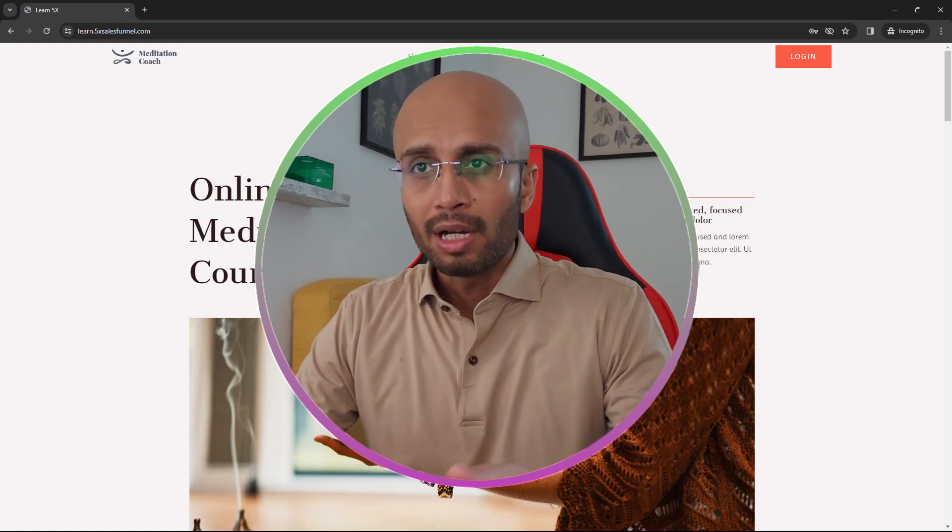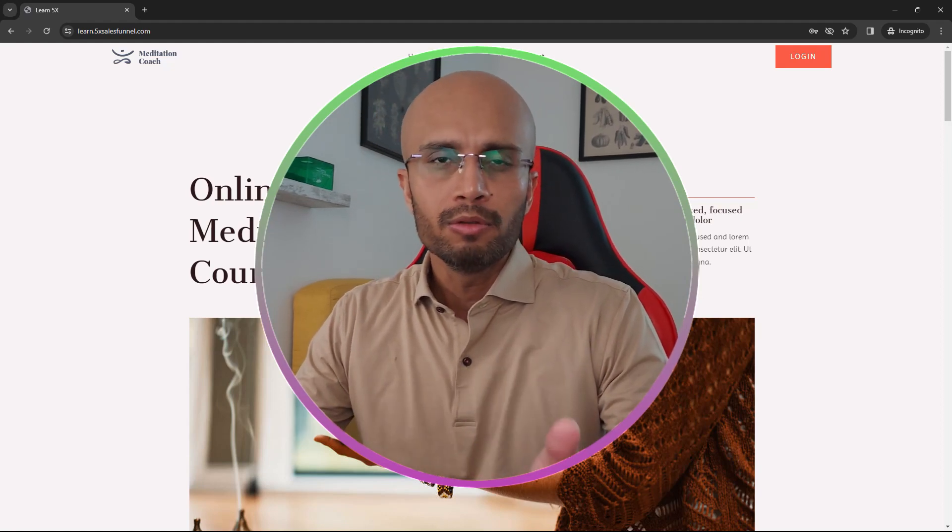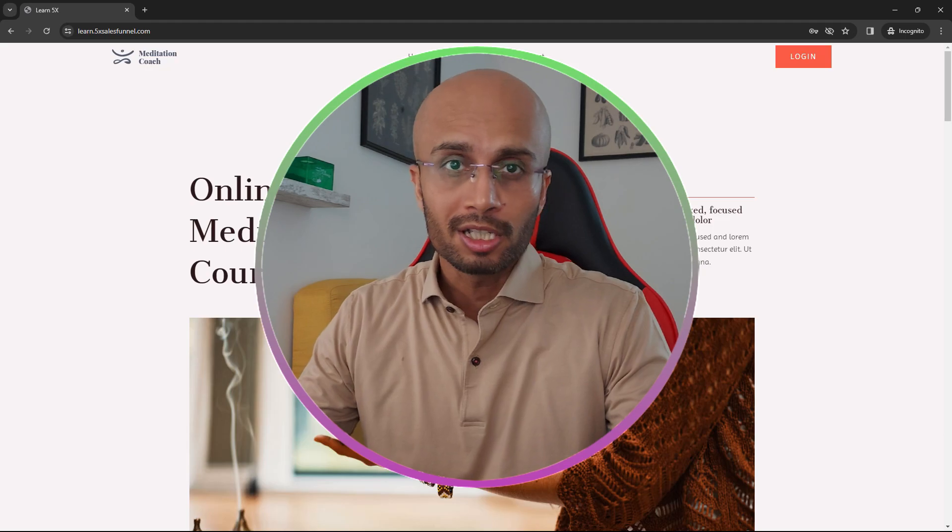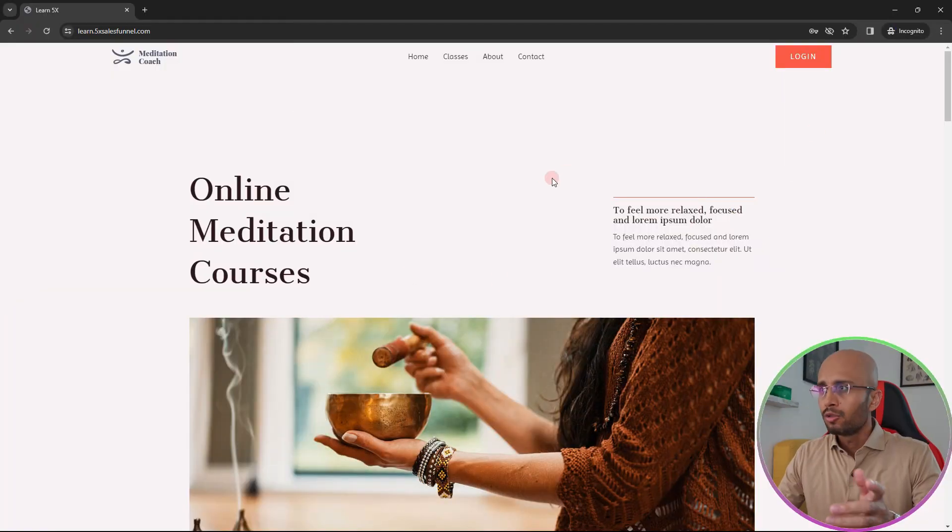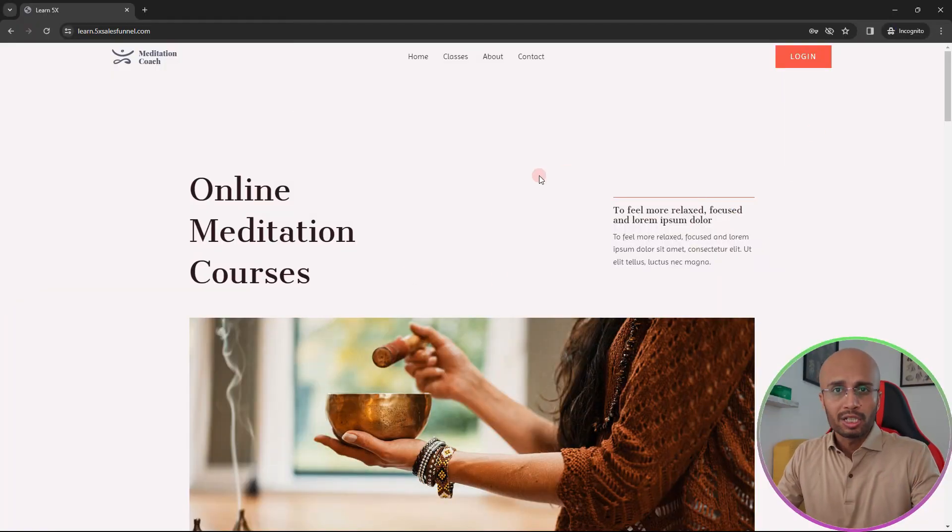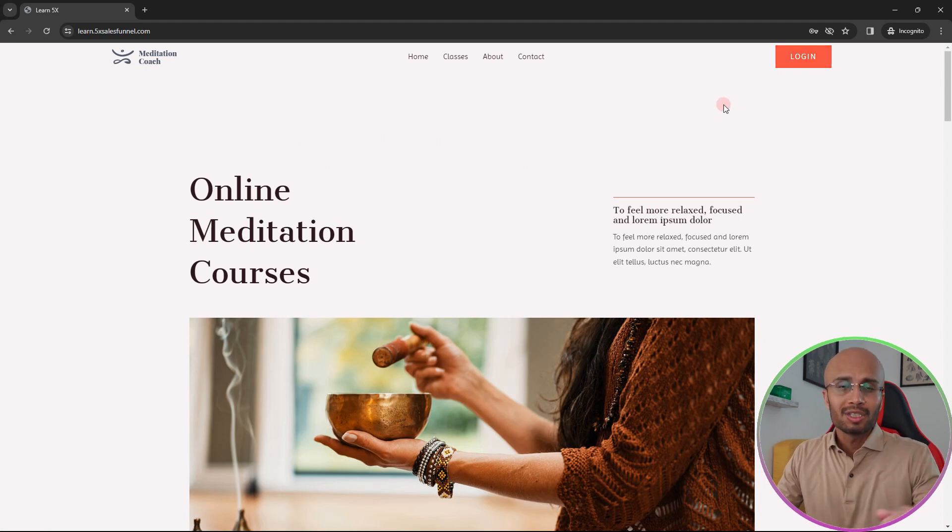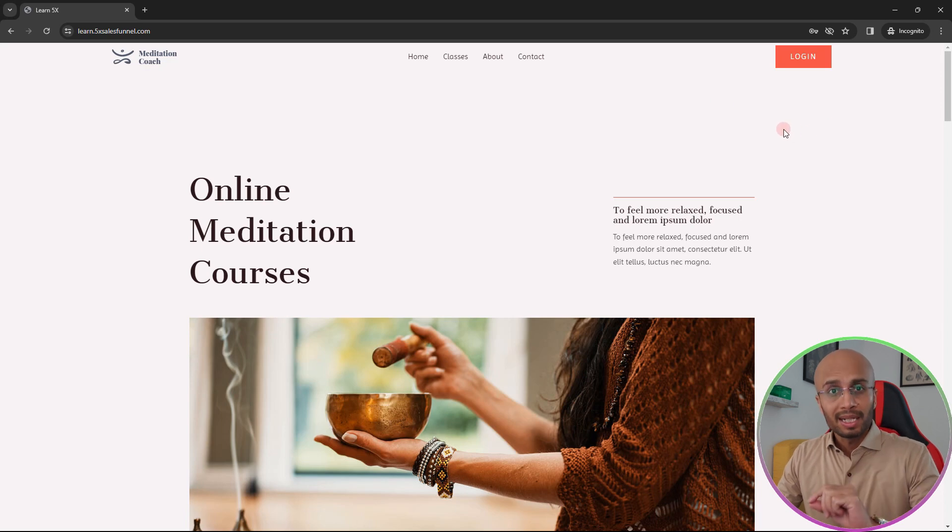Hey, in today's video I'm going to show you how you can improve the login experience of your customers. Here on the screen you see a course or coaching website. The typical way of logging in is usually to send your clients to a separate login page.